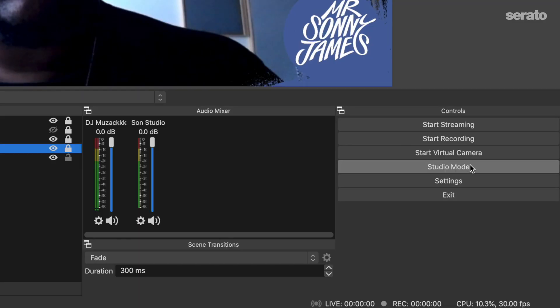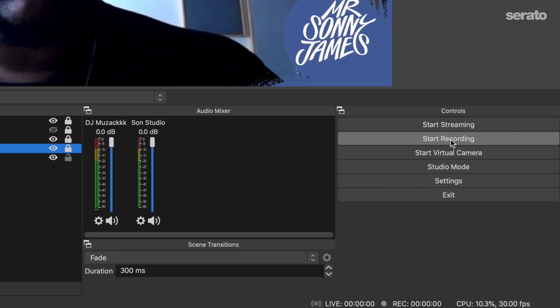I'd suggest doing a quick recording in OBS before you go live for your first time, just to see how your computer is handling everything. Click start recording in the panel on the right and check the playback. On a Mac, these videos typically save in the Movies folder.